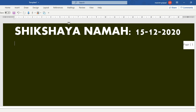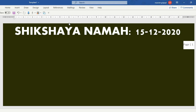Let's start. First of all, let's look at the monohybrid cross. The monohybrid cross discusses only one trait, one character.